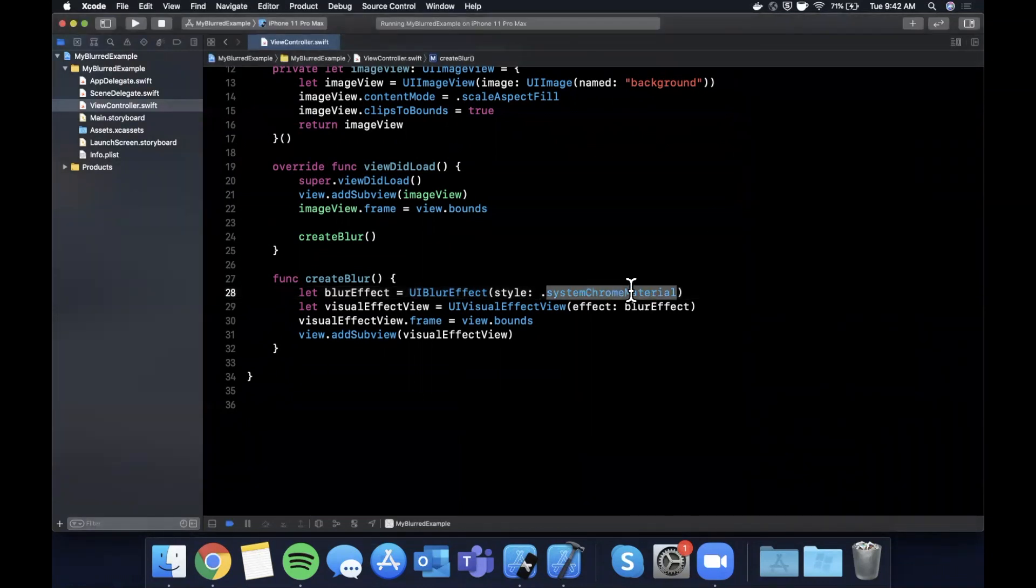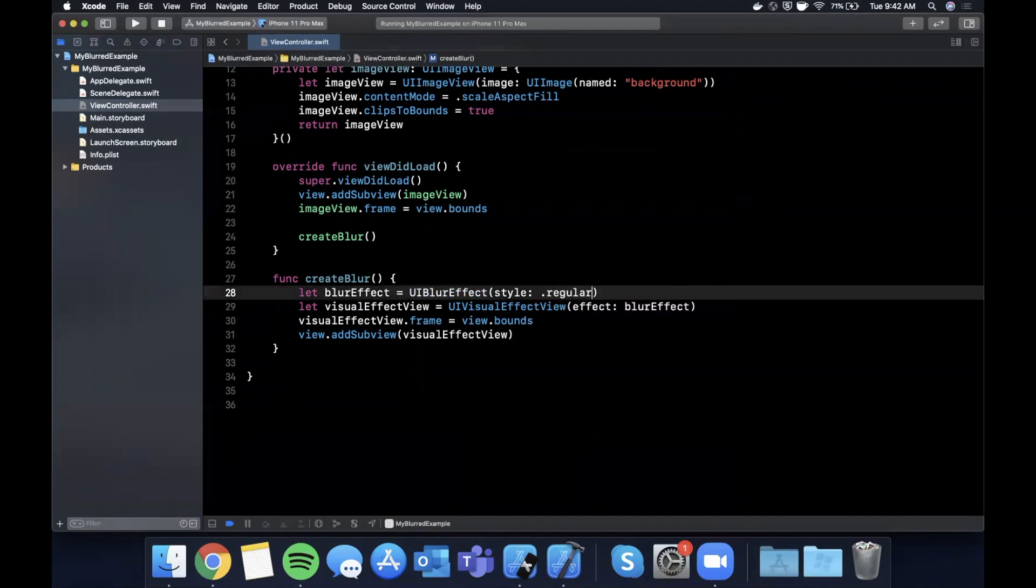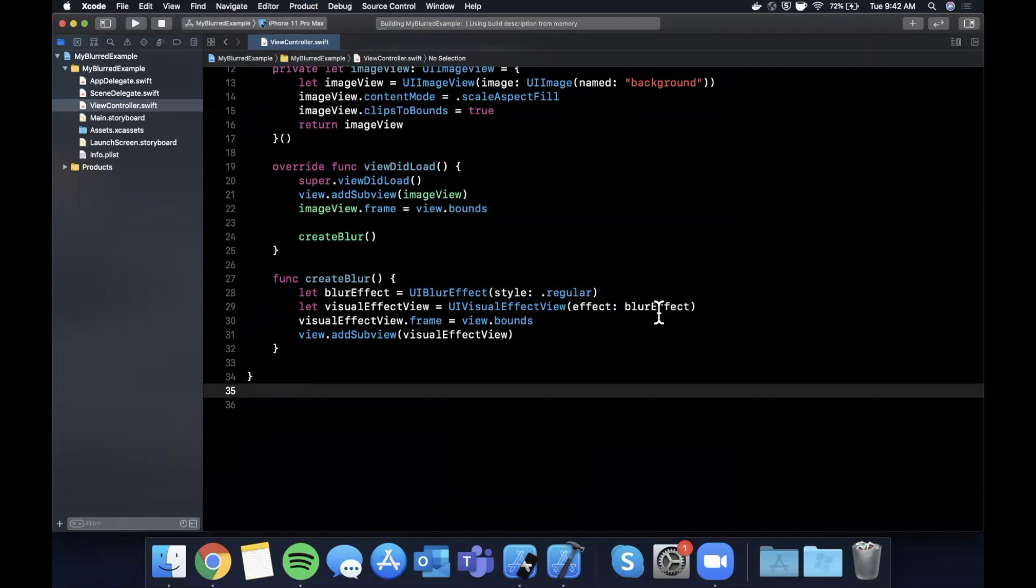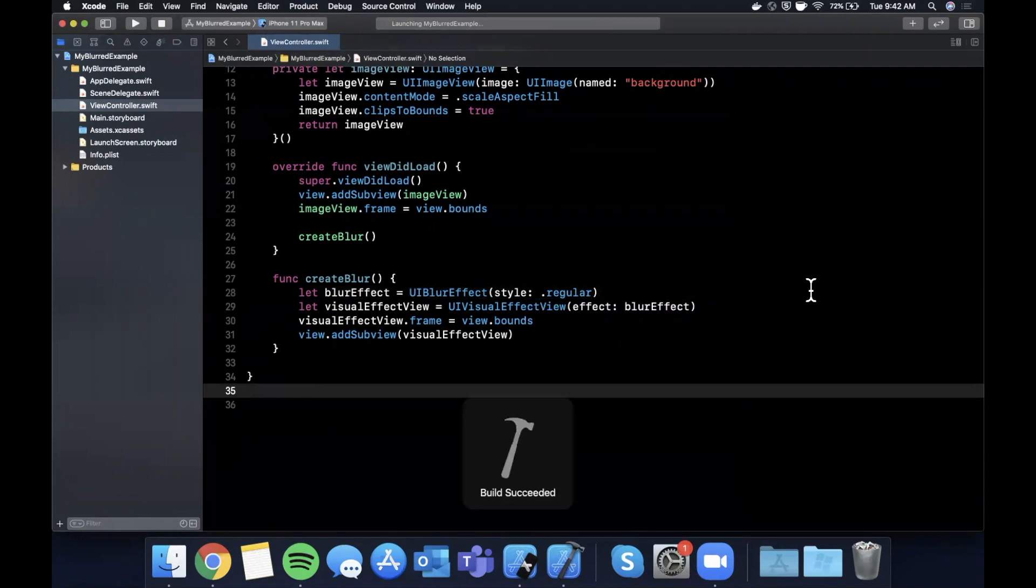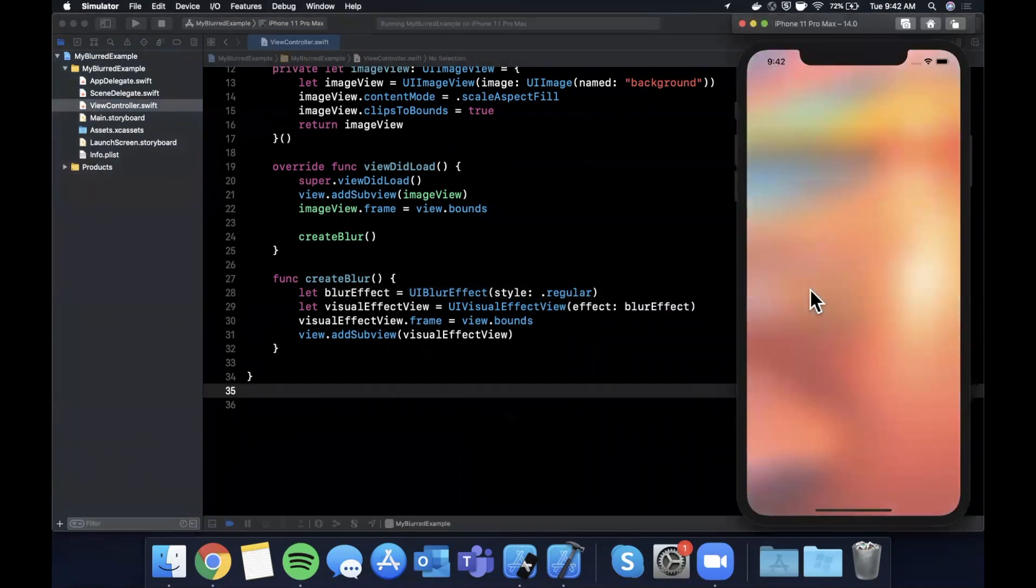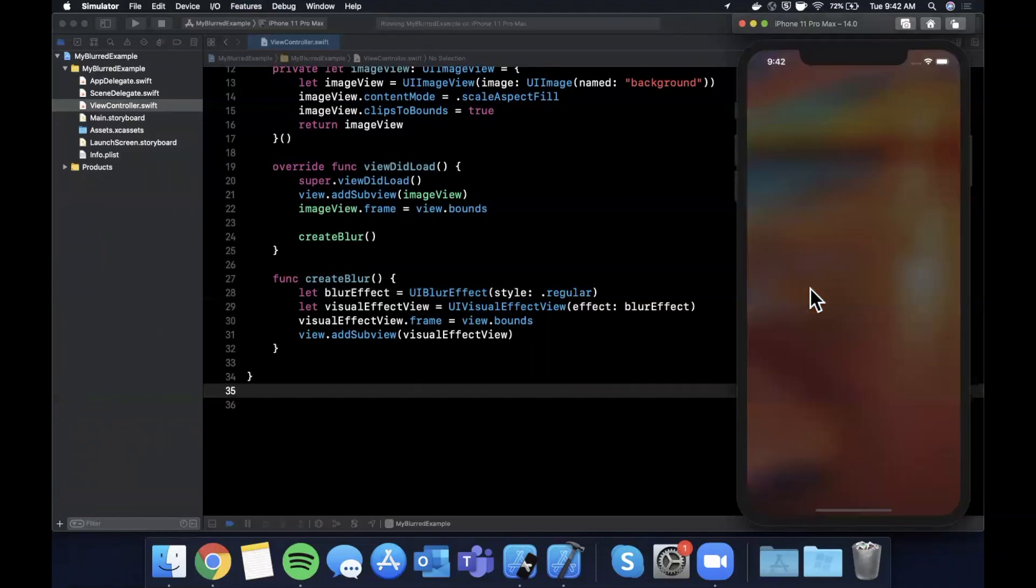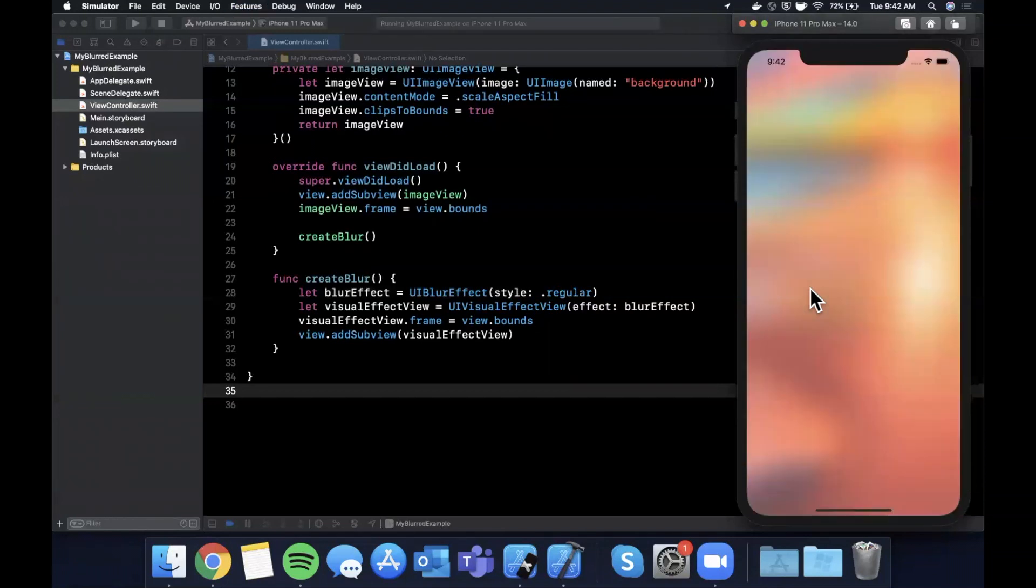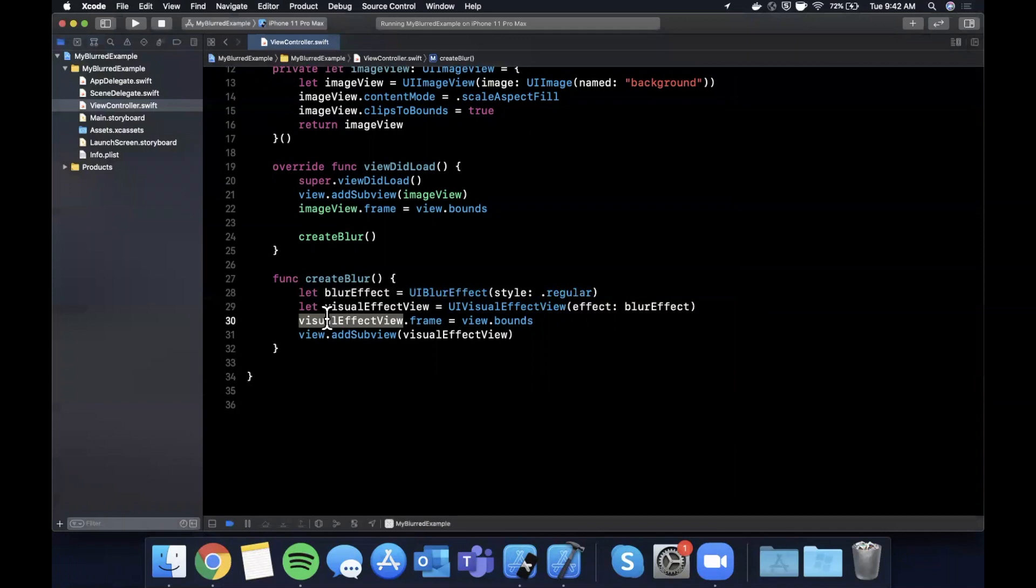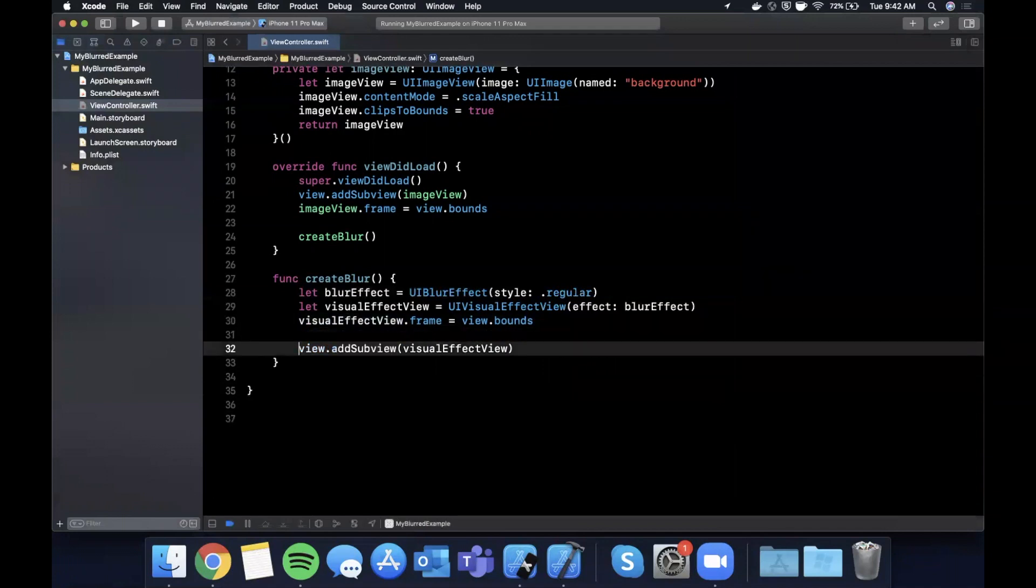The other thing that I'll mention before wrapping up this rather short video is even if you use regular and if you go ahead and run before we add the alpha, you can see that it is quite a prominent blur. So let's say you didn't want it to blur out your image too much, you could definitely set an alpha value to the visual effect view.